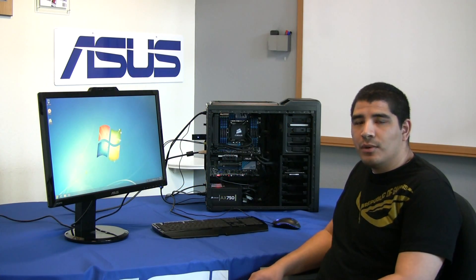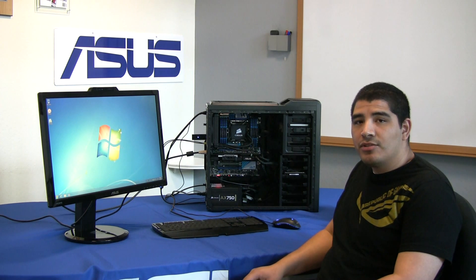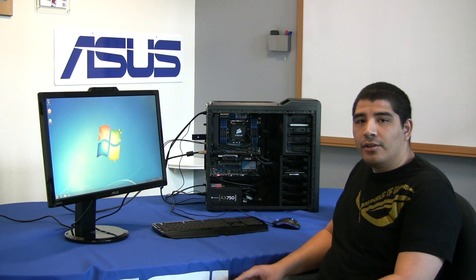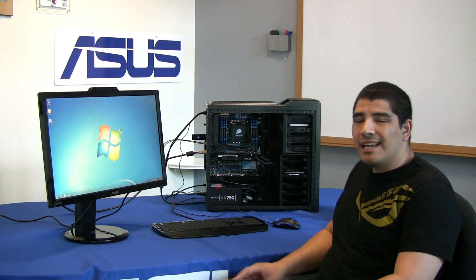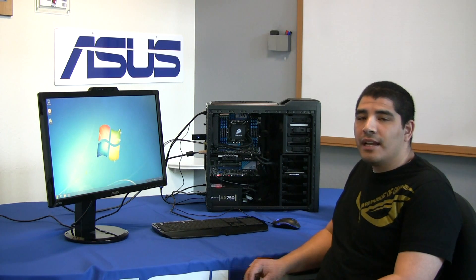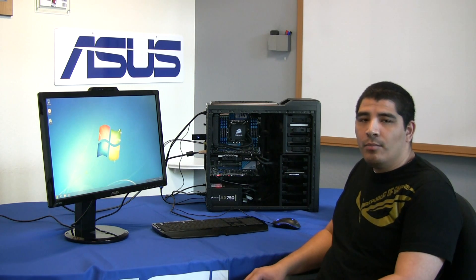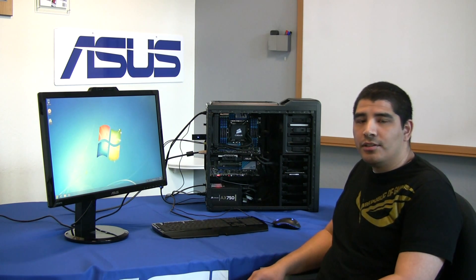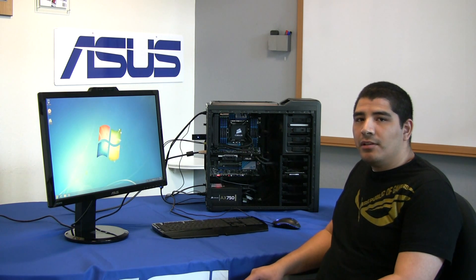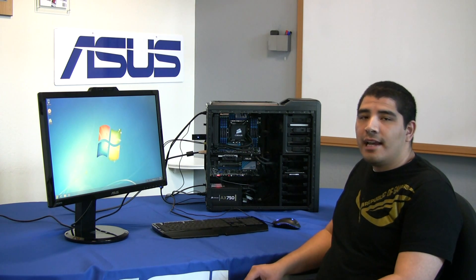Today we're going to be doing an overview as well as a demonstration on another one of ASUS's exclusive X79 board-related technologies. The one that we're specifically going to be looking at today is ASUS SSD caching.